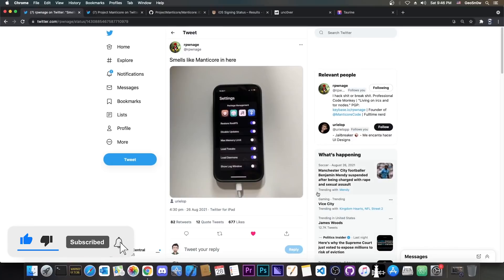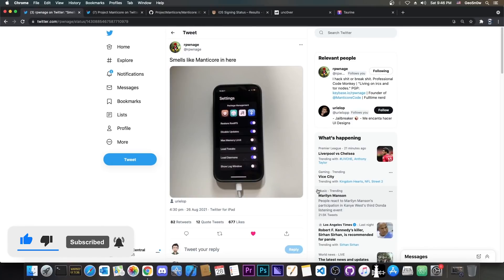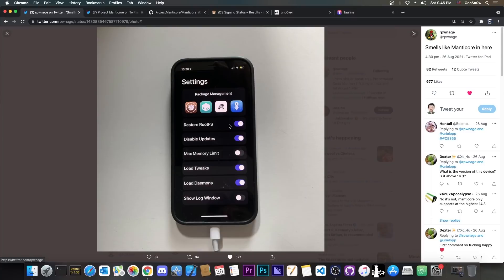So recently the main developer of the Manticore team, Rponage, posted this, which is a picture with Manticore jailbreak, which does show an important fact about this jailbreak.